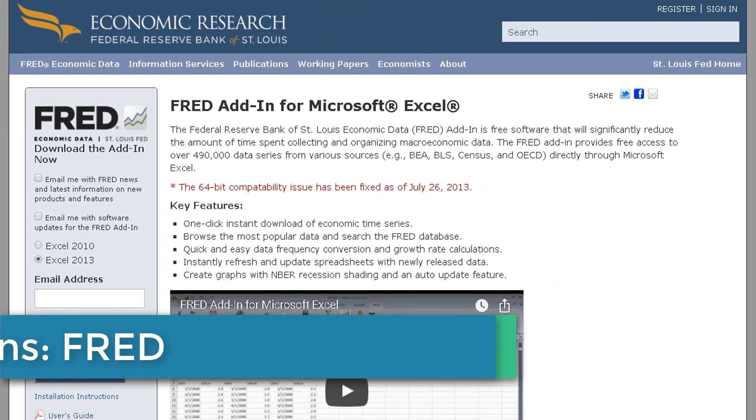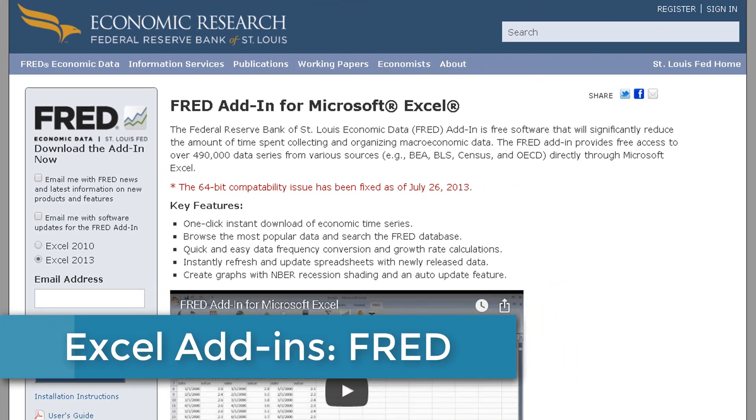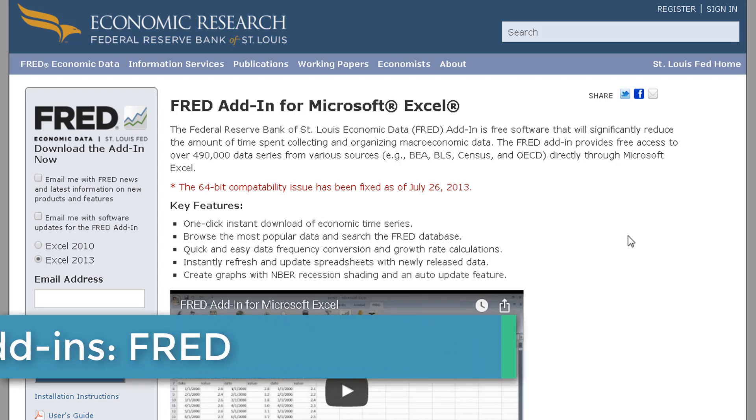Hey everybody, this is Ryan the Geeky Veep. I'm going to show you another great Excel add-in. This one is free.